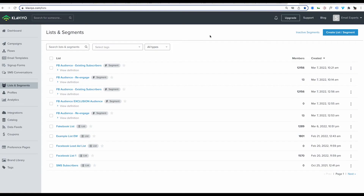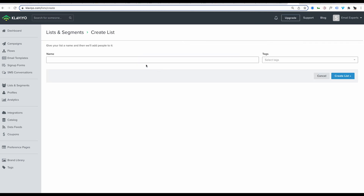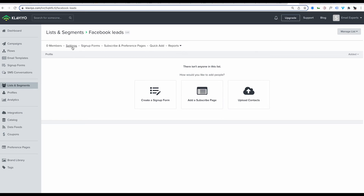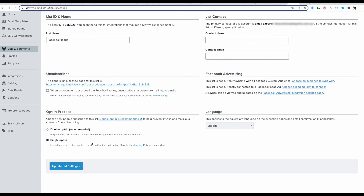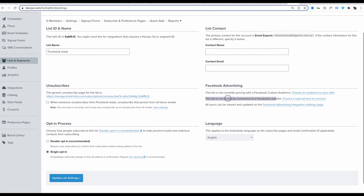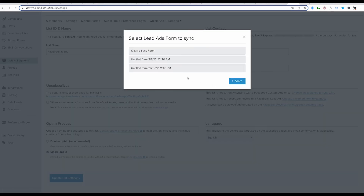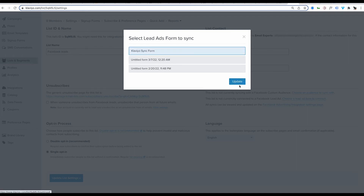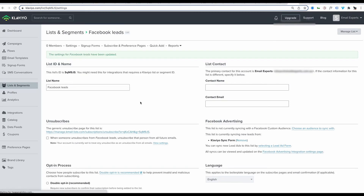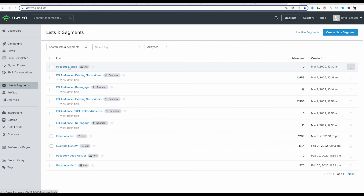Now that we've got that in place, let's go back to Klaviyo. Within Klaviyo, we want to make a list to receive those leads from the Facebook ads. Go to Create a List — let's call it 'Facebook Leads.' Now we've got our empty list, go into Settings. I recommend changing this to single opt-in. Most importantly, we've got a section here that says the list is not currently connected to a Facebook lead ad. Click here to connect it to a lead ad — I've already got 'Klaviyo Sync Form' in here. Click that one and click Update, then update your list settings. Now this list will start to receive Facebook leads in real time, and you can trigger a welcome series off it and include it in your newsletter campaigns.